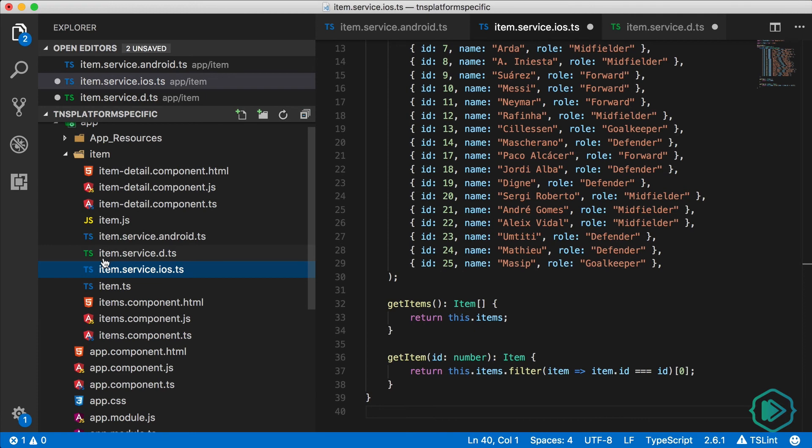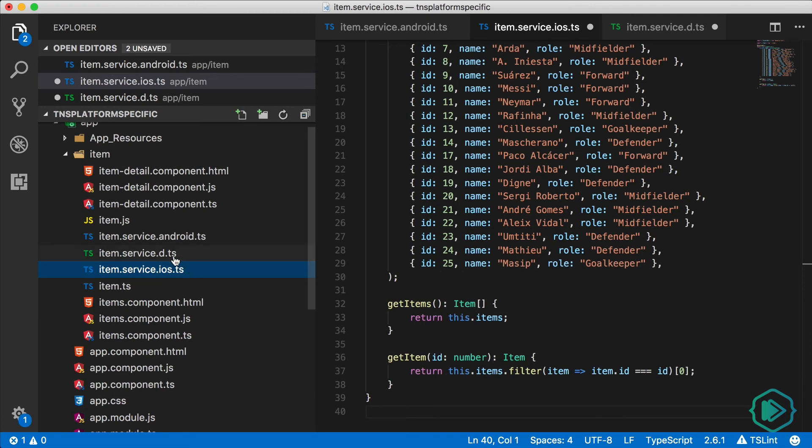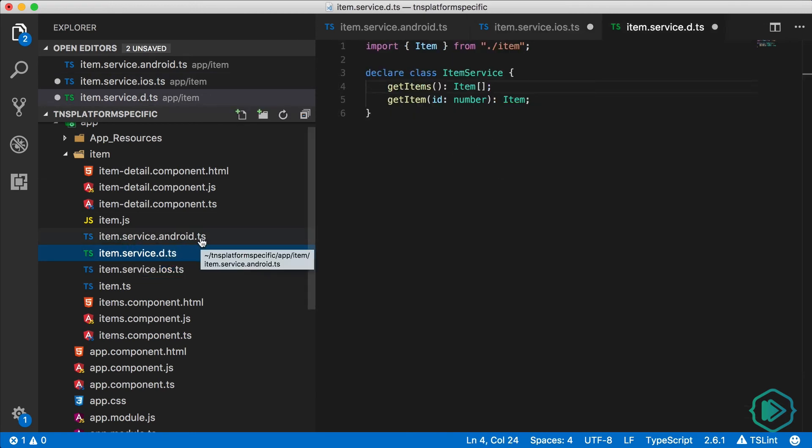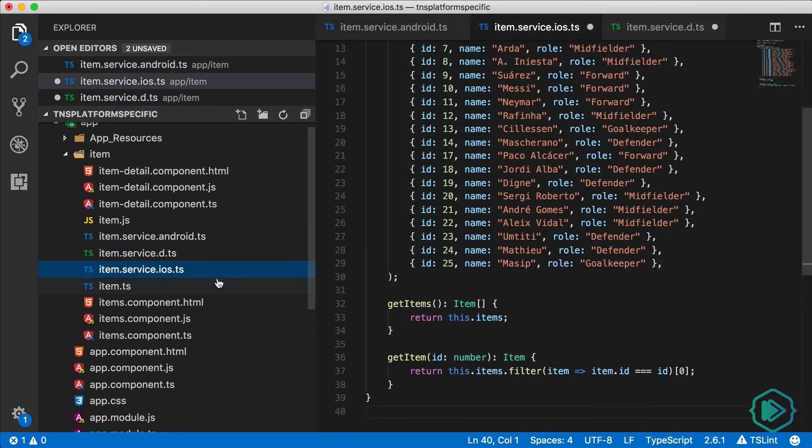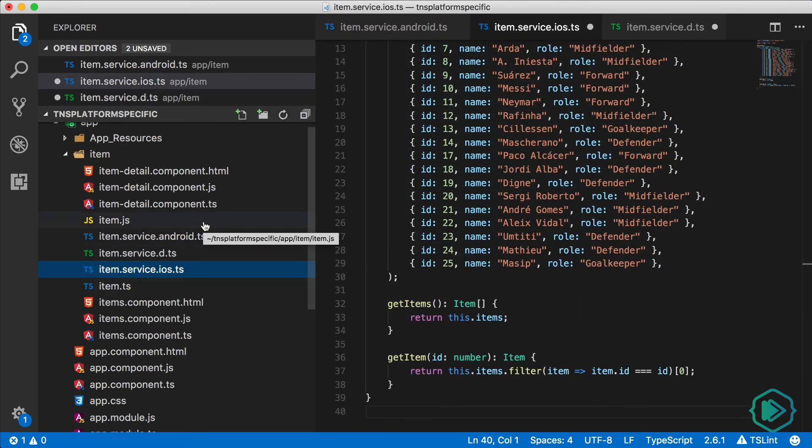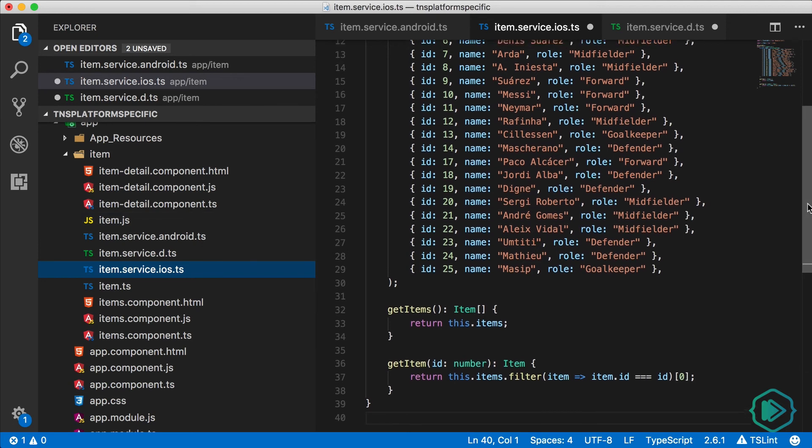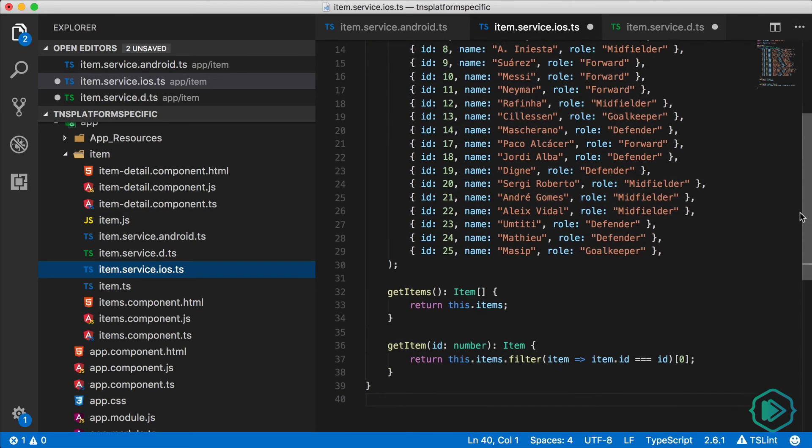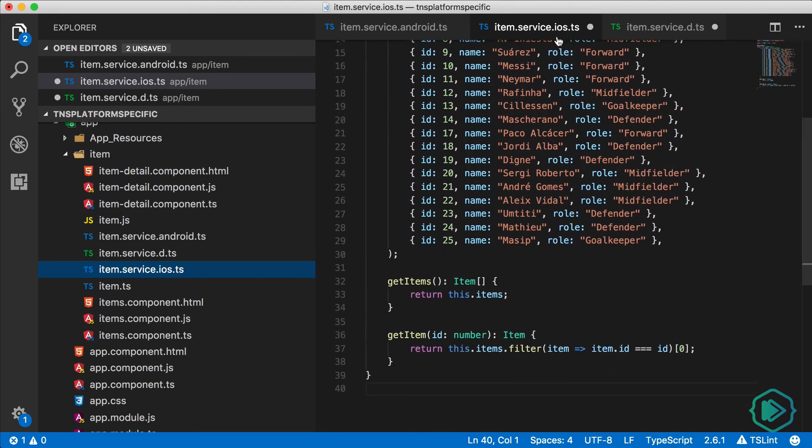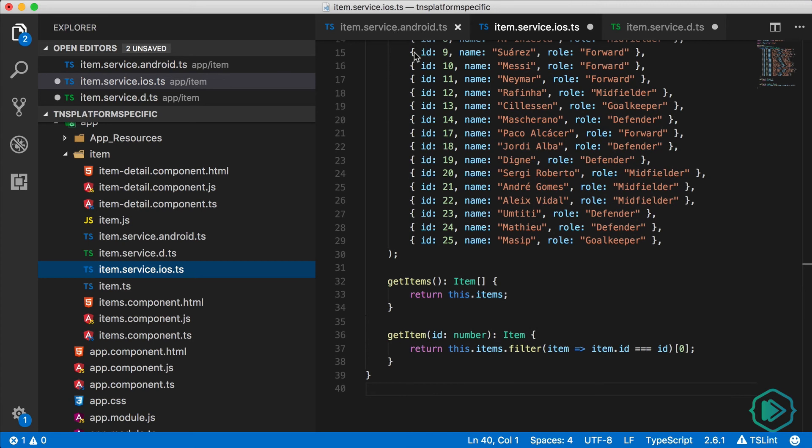So now we should be left with three files: item.service.d.ts file, item.service.android.ts, and item.service.ios.ts. The declaration file is useful so you can import this class into our component. And the Android and iOS files are useful because they provide the actual implementation. Now the whole point of this is to demonstrate that these Android and iOS files can do different things. So we need to differentiate them somehow.